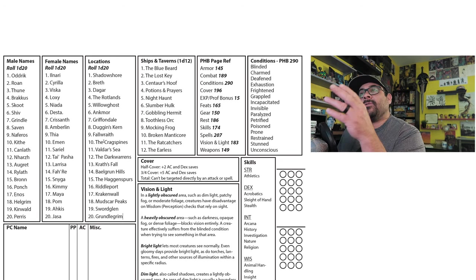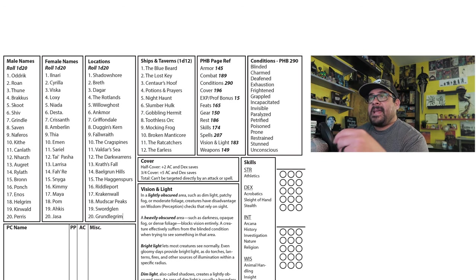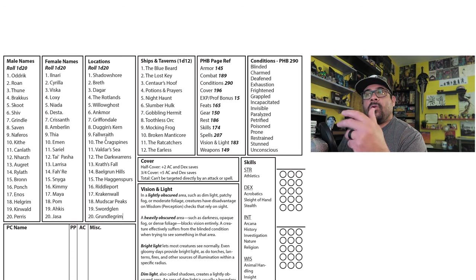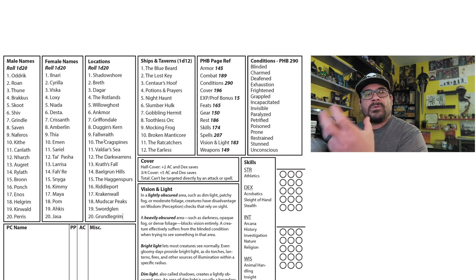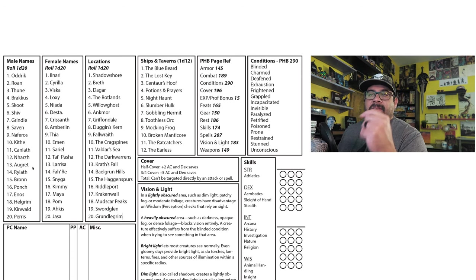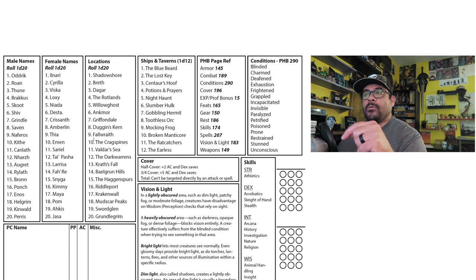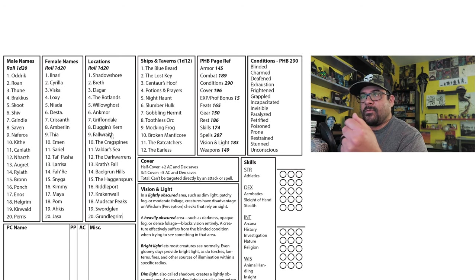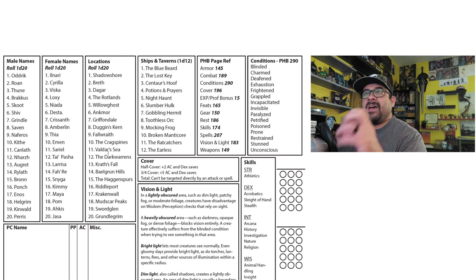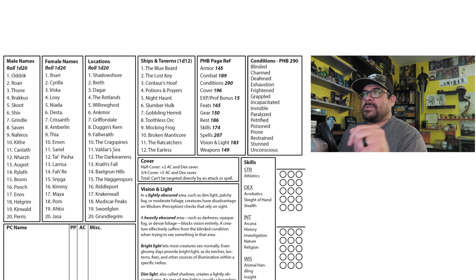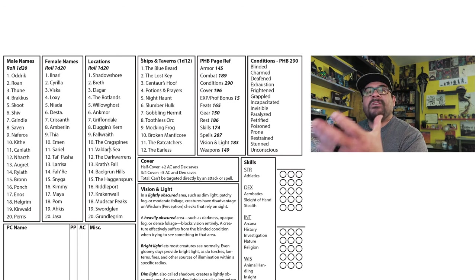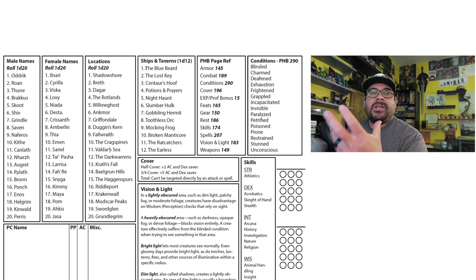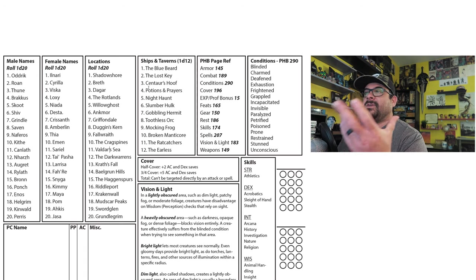I also have 20 locations. The PCs might ask what is the name of the forest we need to go into, or we came upon those ruins, what were they called again? The NPC Canlith told you about the ruins of Fall Wraith. It's really beneficial to have locations as quick reference points as well.